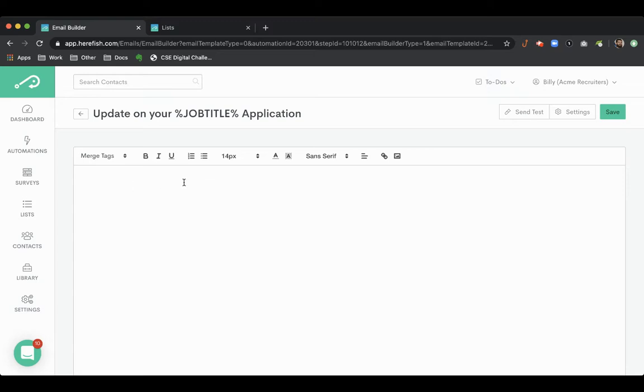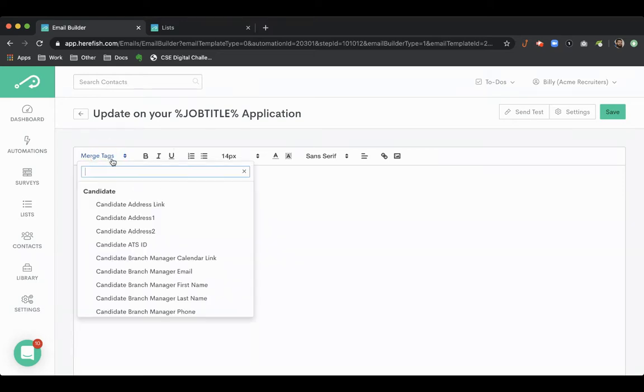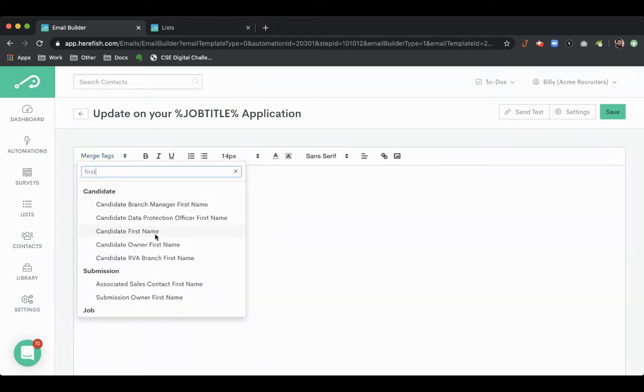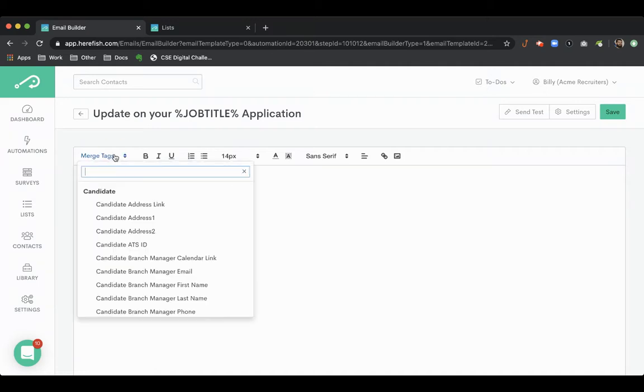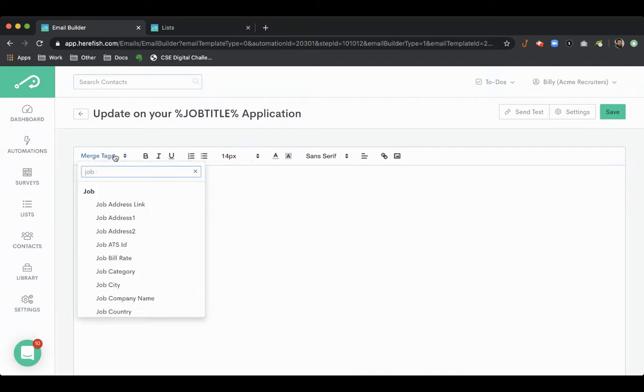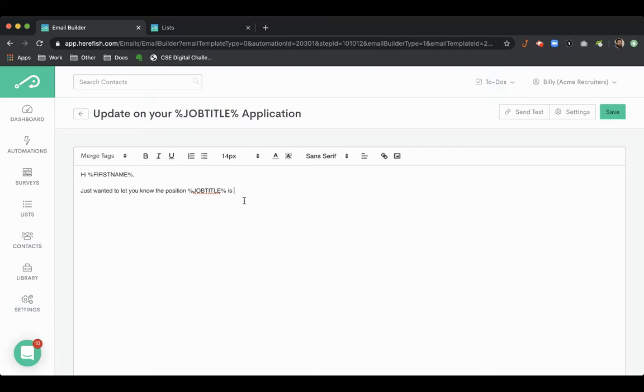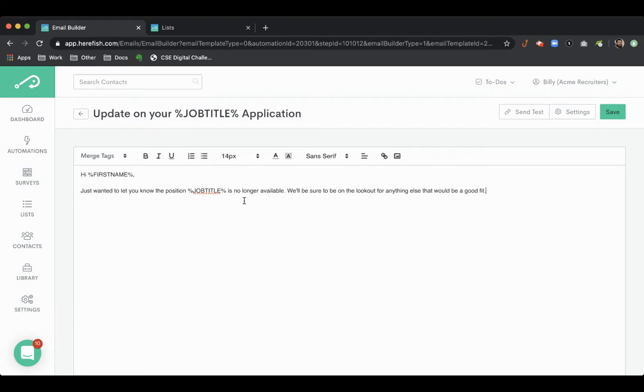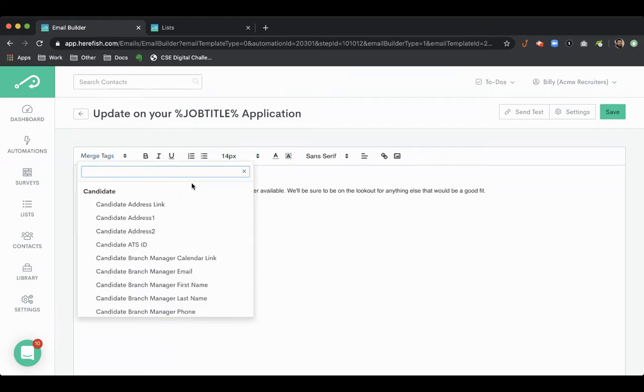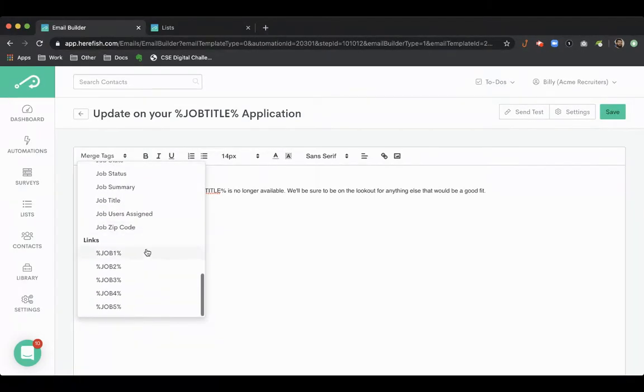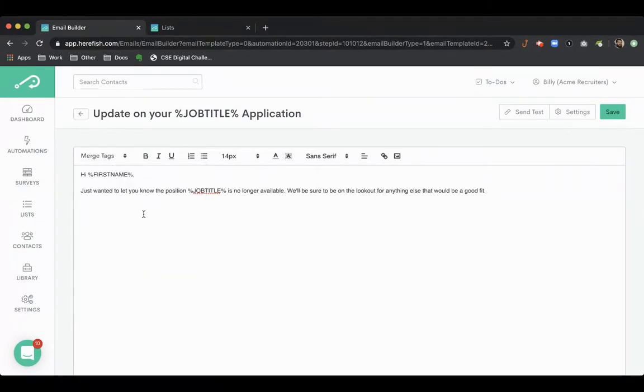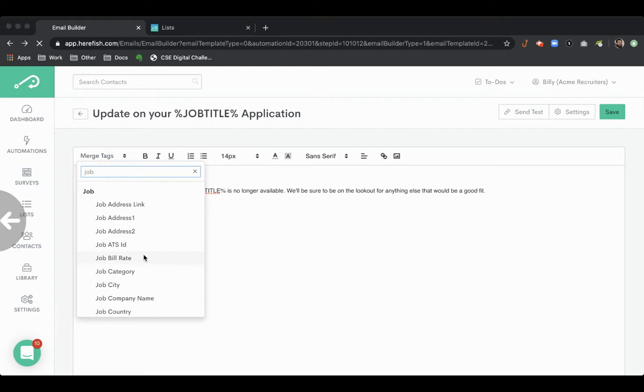And the nice thing about this as well, just to give you an idea of what this message could look like. We'll just put job title. And the nice part about this as well is you can include the job special links here as well. So you could say like this, and then you could put in these job merge tags.